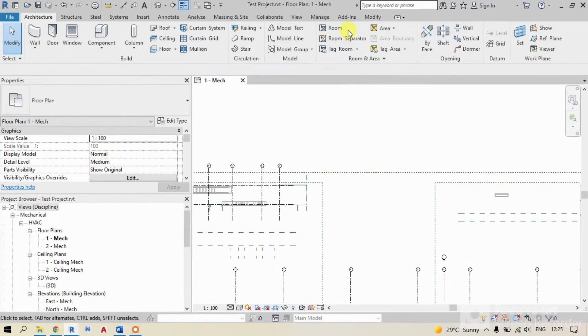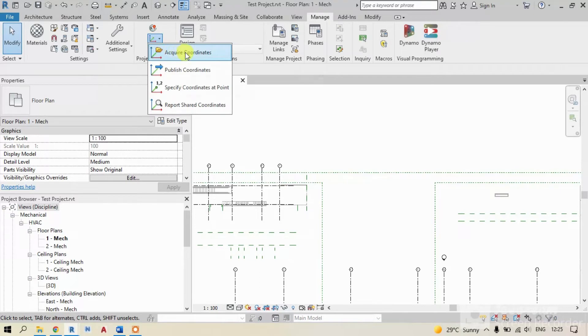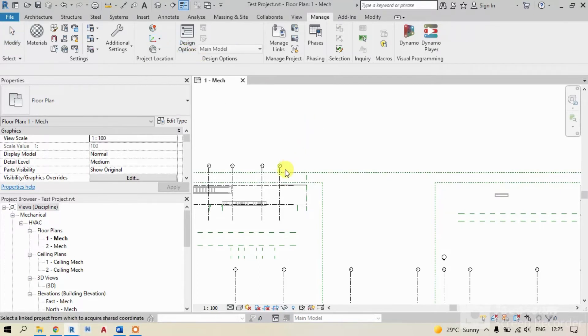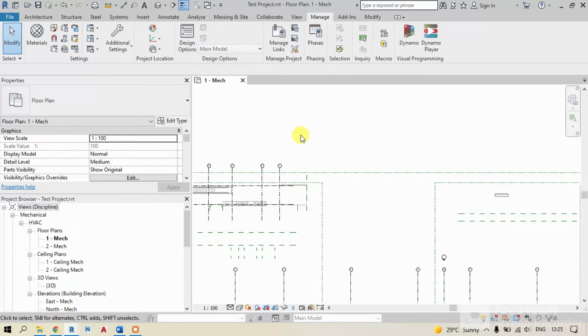In method 1, click on manage tab. Click on coordinates and pick acquire coordinates option. Now, select your architectural link. It's done.